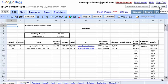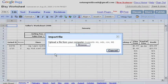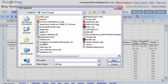But before we do, I'd like to show you another way that you can import documents while this page is still open. Go to File, Import, and now you can upload a file from your computer.